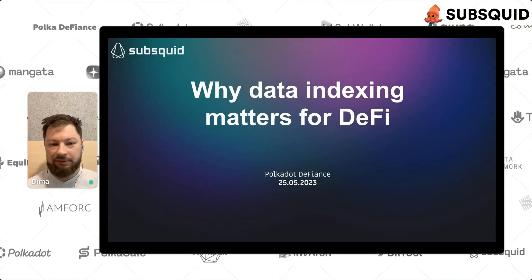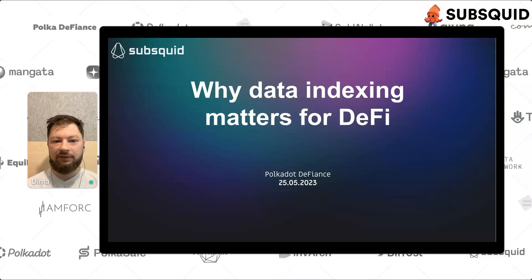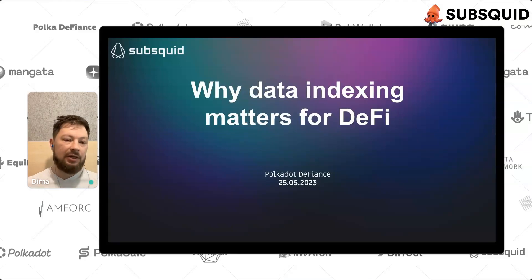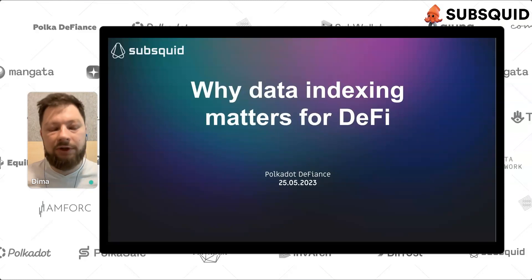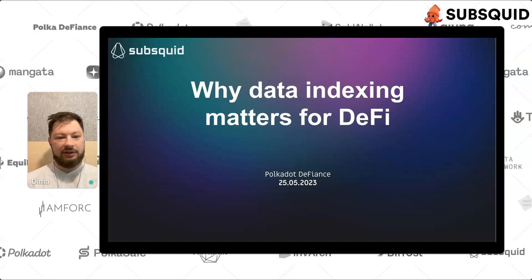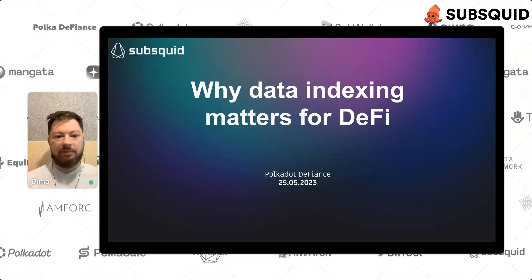Thanks a lot to the Equilibrium organizers and all the people who attended this fantastic workshop and online conference. I'm really happy to be here. We just crossed 500 live attendees — really great audience. Today I'm going to talk about data indexing and DeFi.